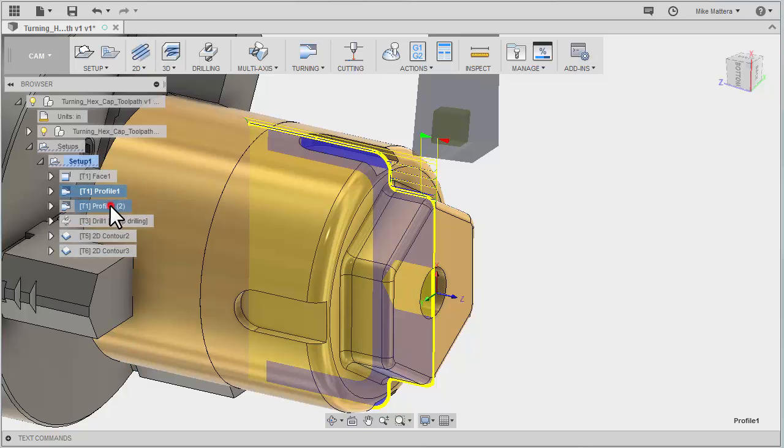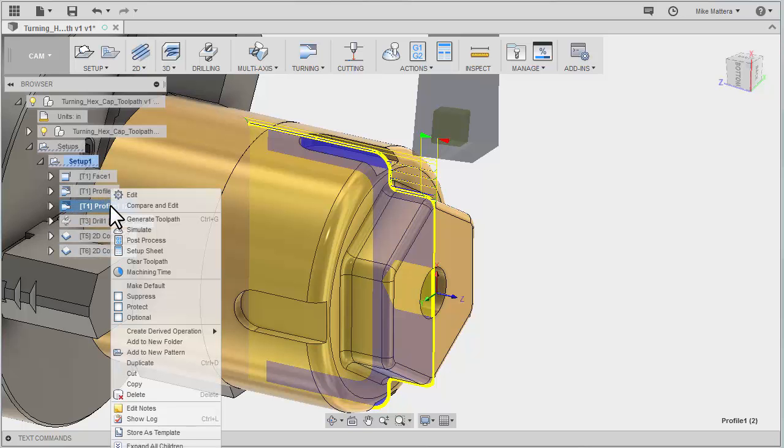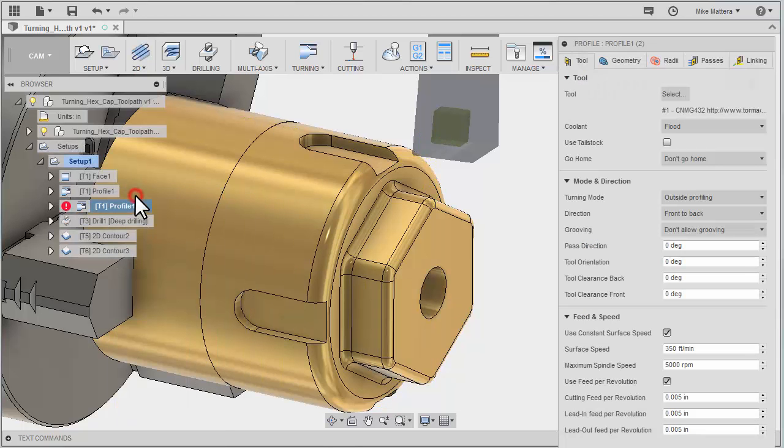Then we'll edit this duplicate. Everything about it is going to be the same except it'll be a different tool with a different stock amount. So I'll right-click on that operation and select edit.